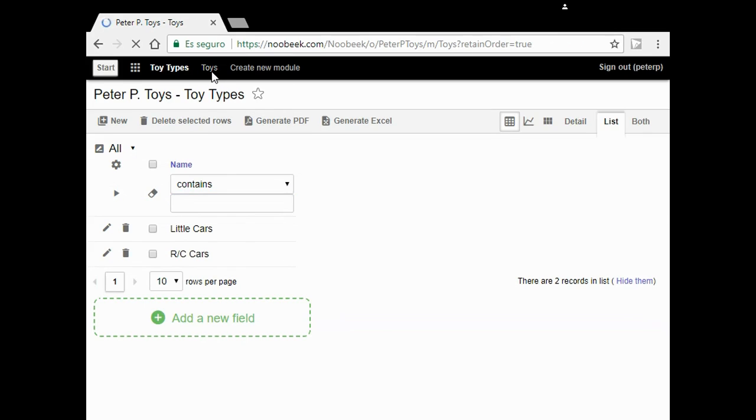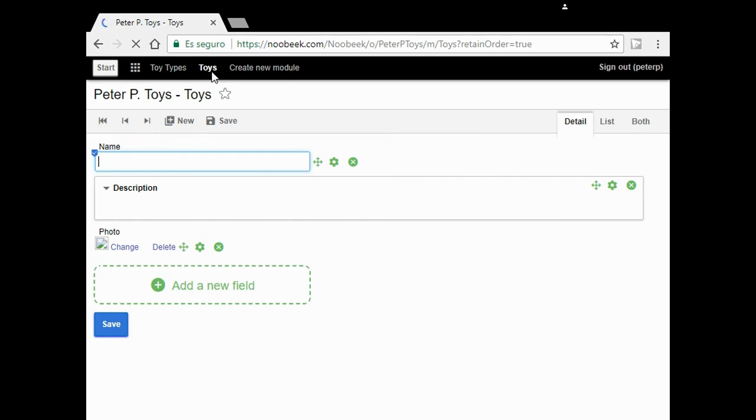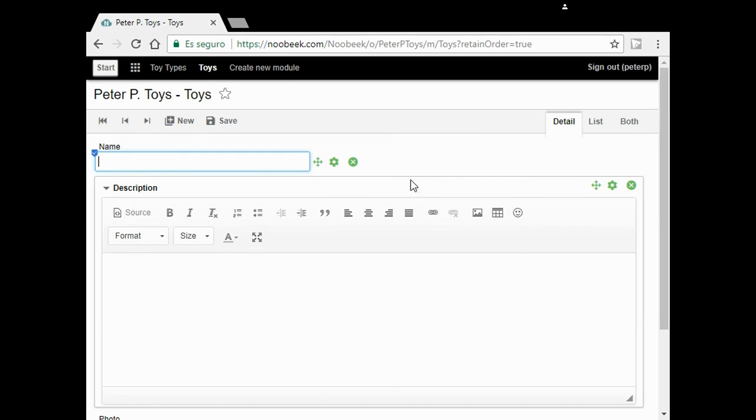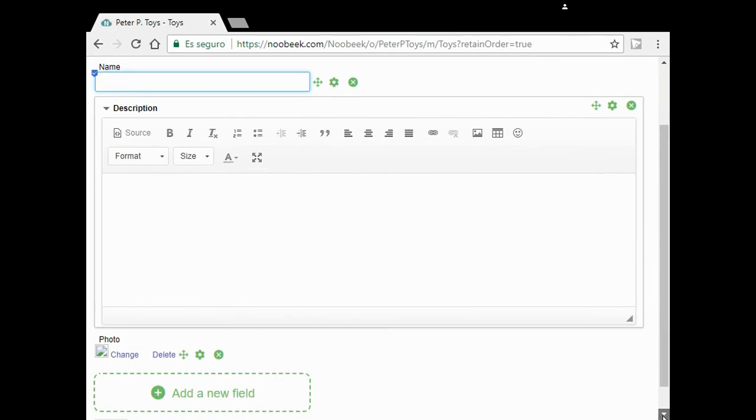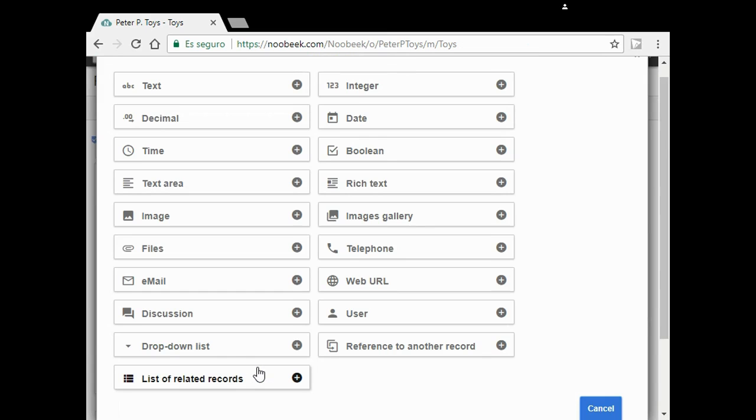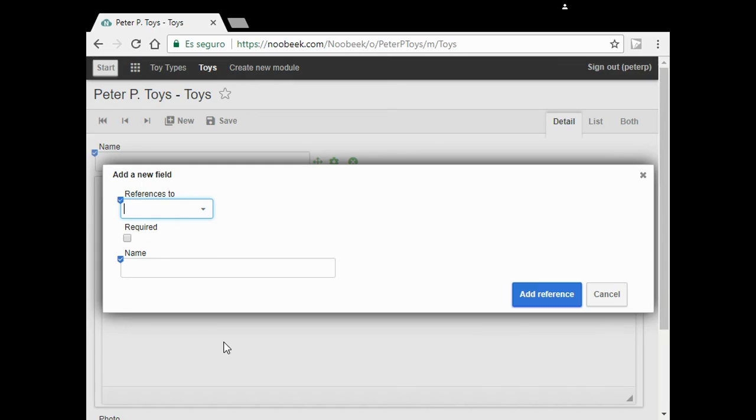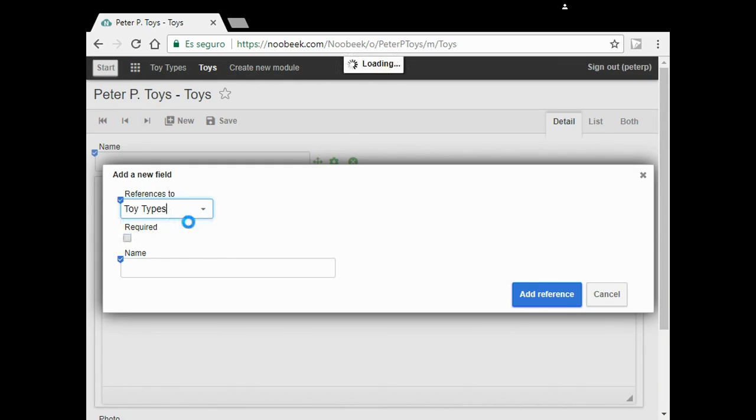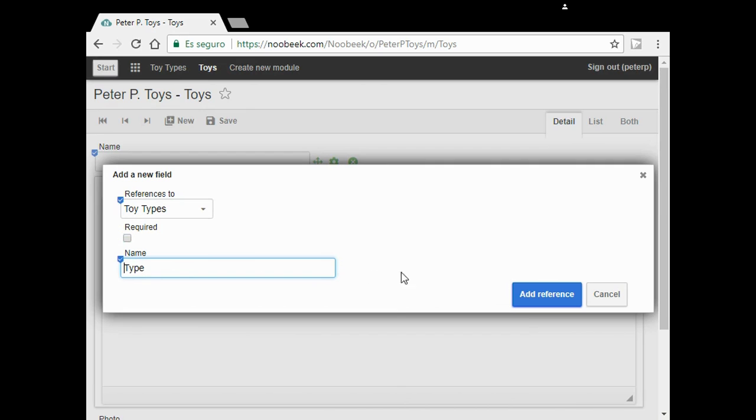I want the dropdown list here. I click on the green box. Then I choose dropdown list. I choose toy types, modify the name, and click the button.